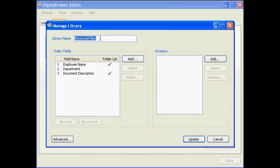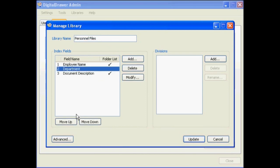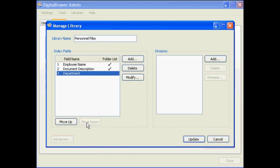From this screen, you can rename the library, as well as add or modify any index fields within the library.